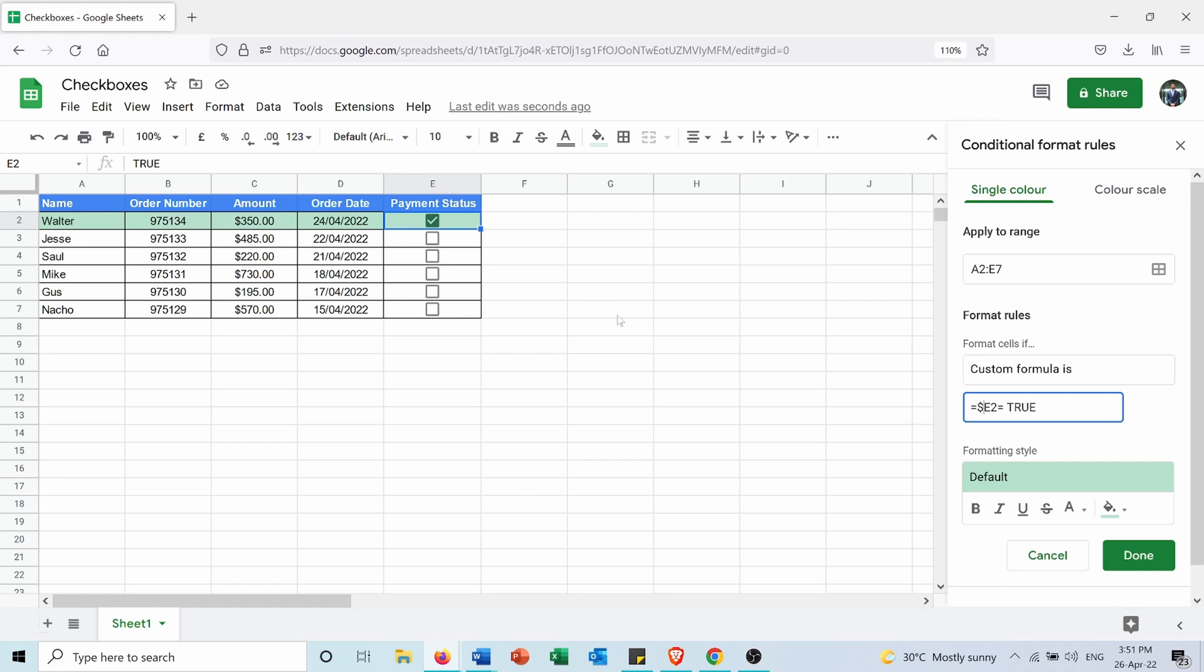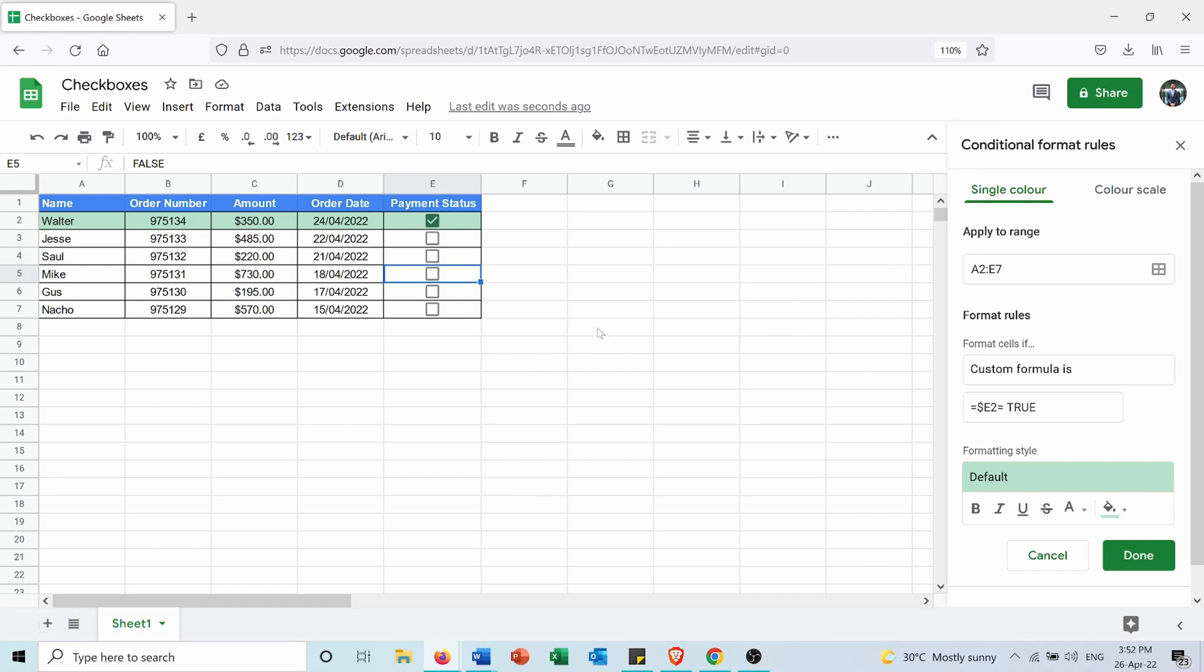So now as you see, the conditional formatting is applied to the entire row rather than just to the first cell in the row. And as you see, whenever I check a box, it will appear as green.